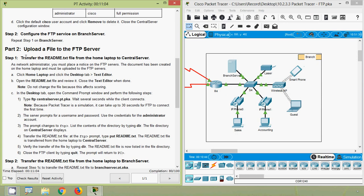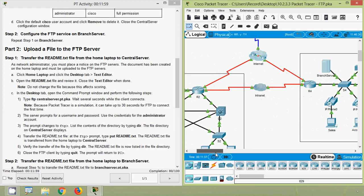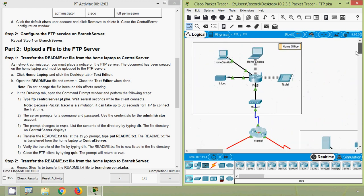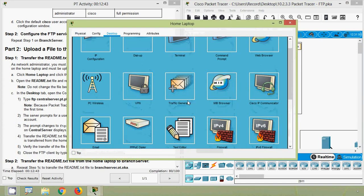Now we move to Part 2: Upload a file to the FTP server. Step 1 — transfer the readme.txt file from the Home Laptop to Central Server. As network administrator, you must place a notice on the FTP servers. The document has been created on the Home Laptop and must be uploaded. We will search for the Home Laptop in the topology. Click Home Laptop, go to the Desktop tab, then open Text Editor.